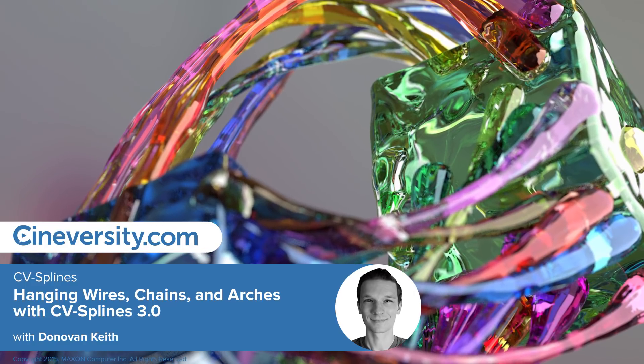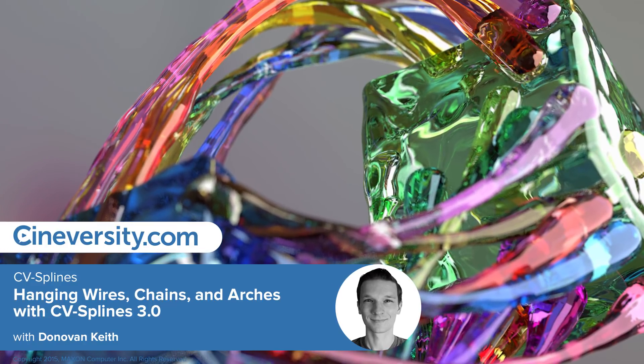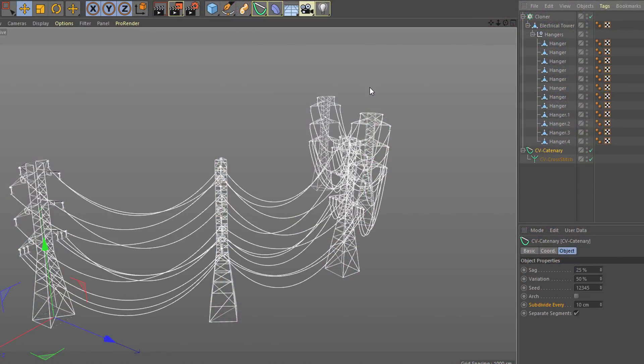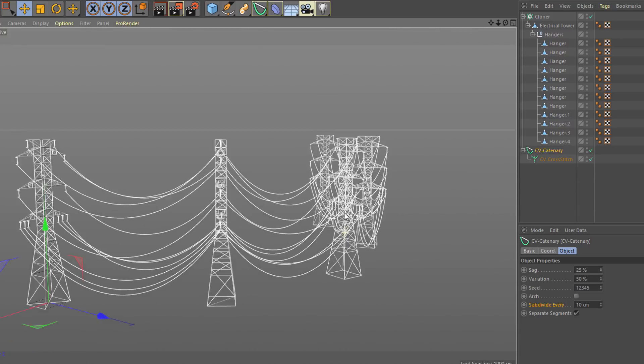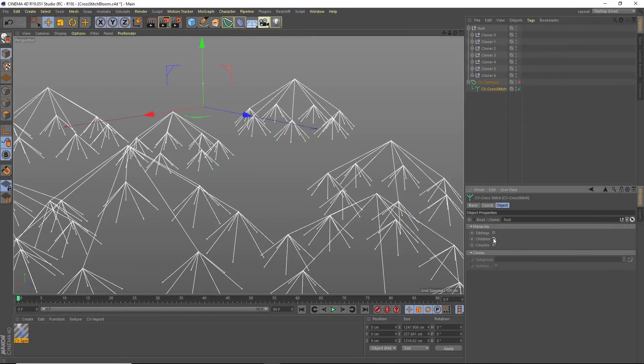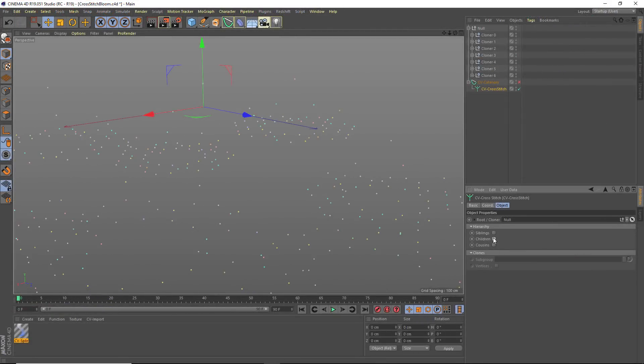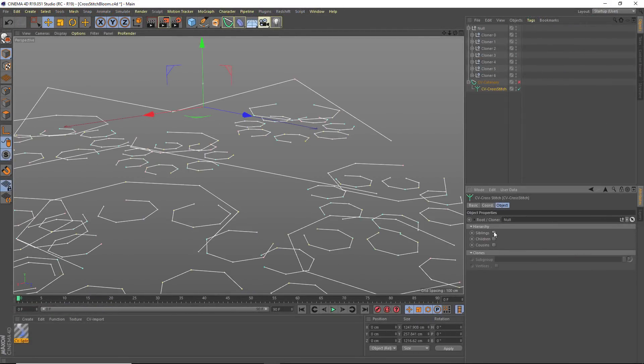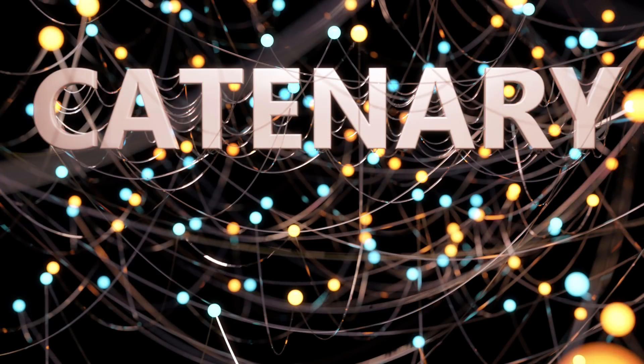CV Splines 3.0 introduces two new objects, CV Catenary and CV Cross Stitch. The combination of these two objects allow you to create really beautiful hanging wires, ropes, and chains.